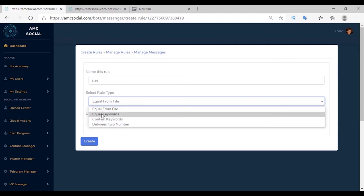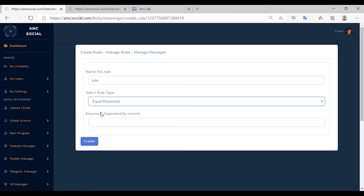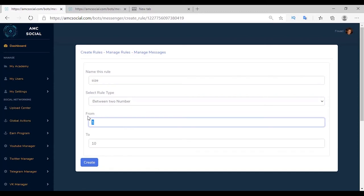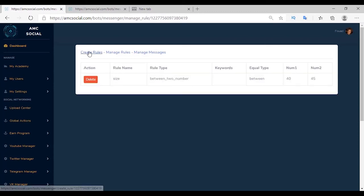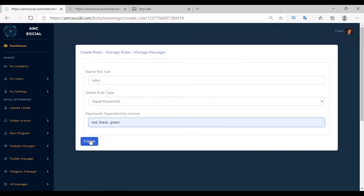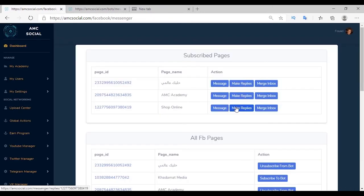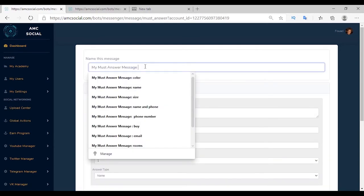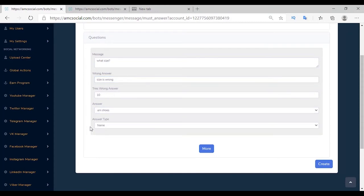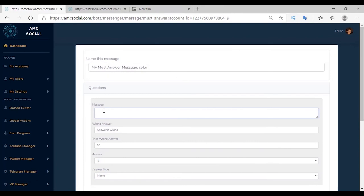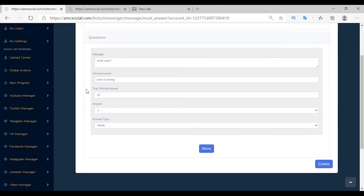Create rules for size and color. Go to Manage Rules, create a rule named 'size'. There are several rule types — Equal from File lets you upload a file with keywords; Equal Keyword lets you type expected keywords and sends a wrong answer message for anything outside them (e.g., if shoes are sizes 40–45 and the customer writes 46, they get 'this size is unavailable'); Contain Keyword accepts any response containing the keyword; Between Two Numbers sets a numeric range from 40 to 45. Create a rule for color with Equal Keyword and colors red, black, and green.